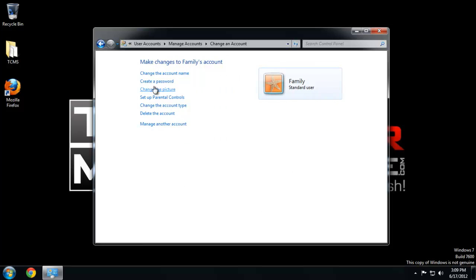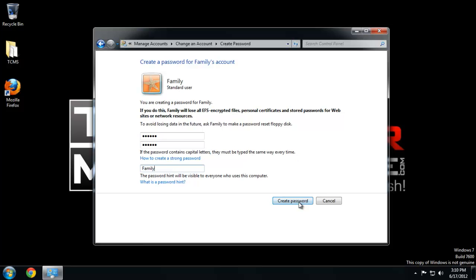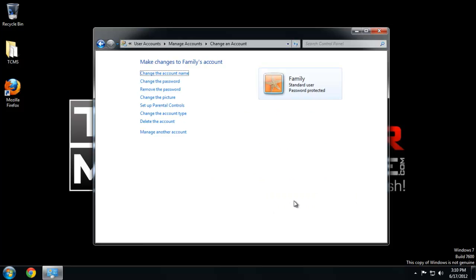Create the account and we are going to set up a password for it. Something very simple. It's usually helpful to put a password hint, but never put your actual password as the hint — people always do that. Don't do that.